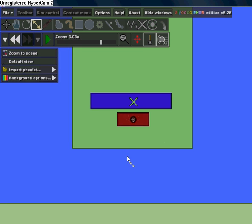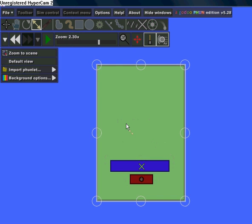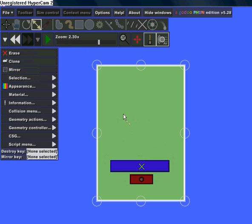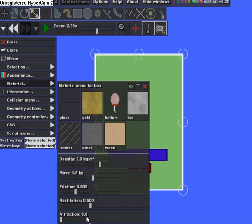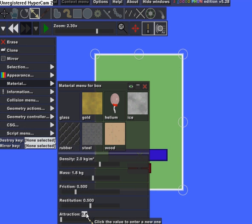Okay, and now click on the big rectangle, and under Material, under Attraction, just double-click it until it highlights the value, and put a negative sign and then put a value. I usually put it around 300. That works okay.